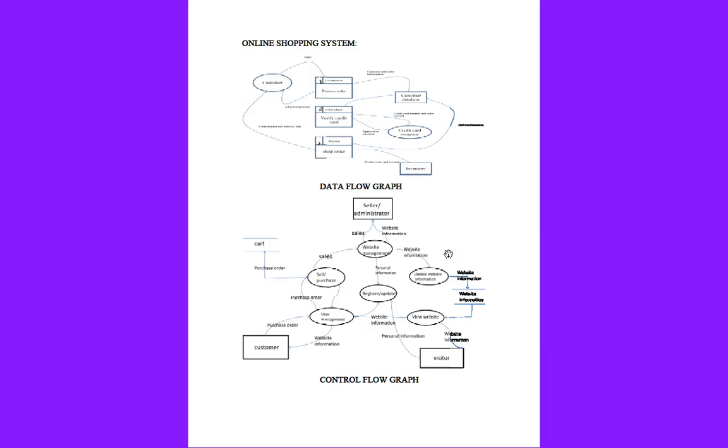From there it moves to user management to the customer. The customer has a chance now to order a product from online. He can sell the product and he can purchase the product. He has an option to keep it in a cart and select another product. Again he has a chance to purchase the product from online.